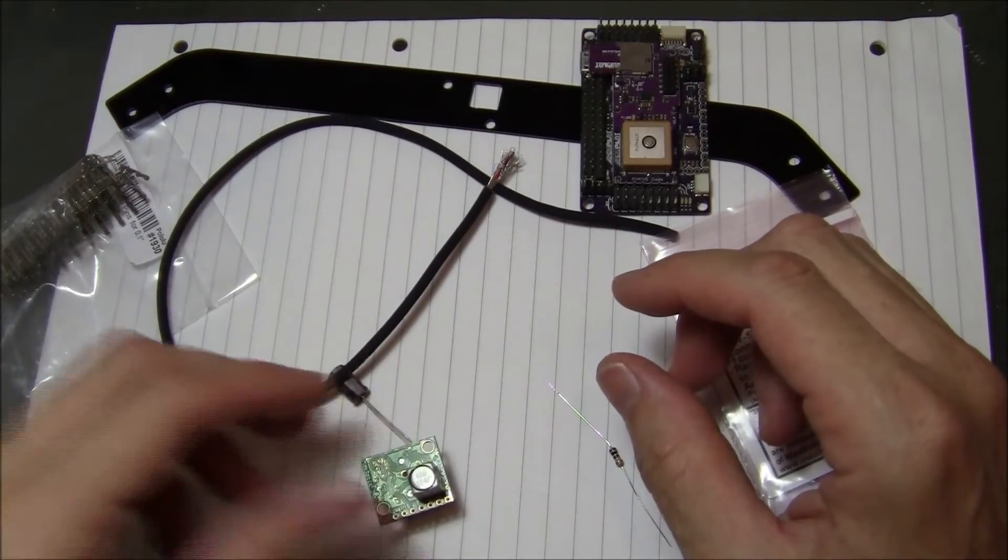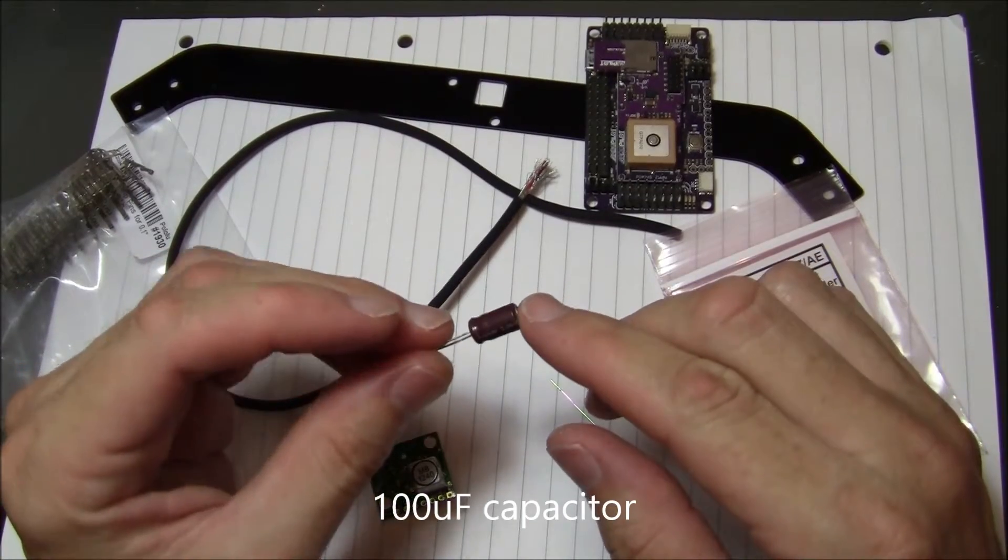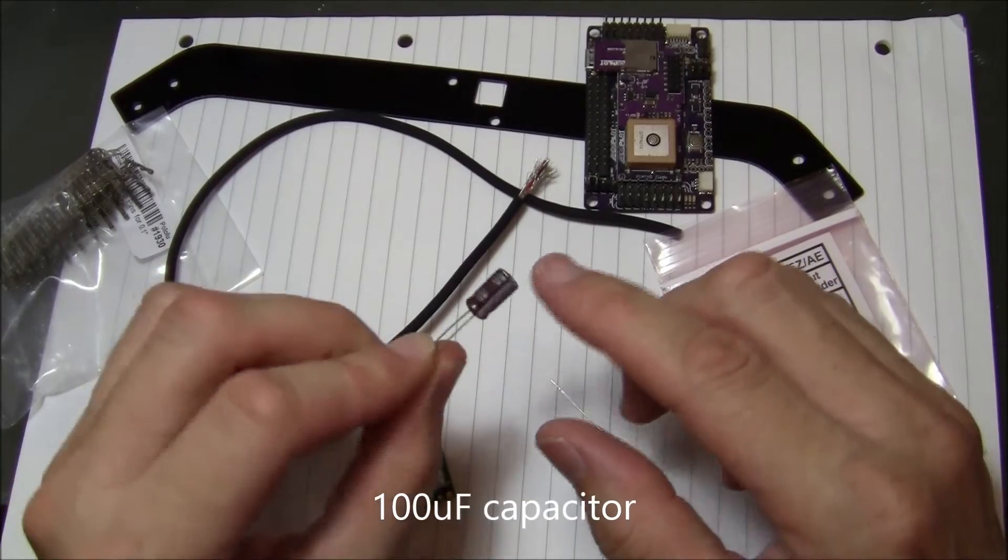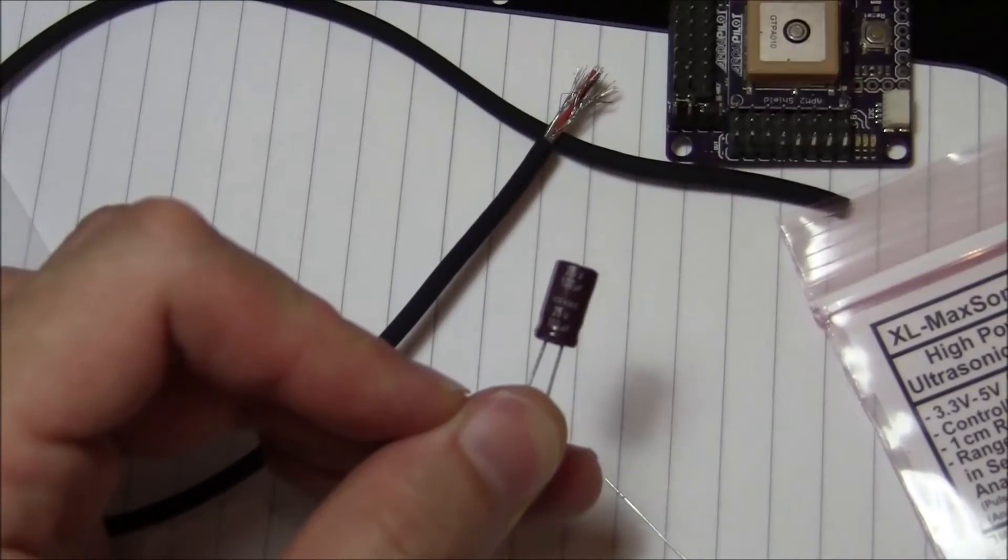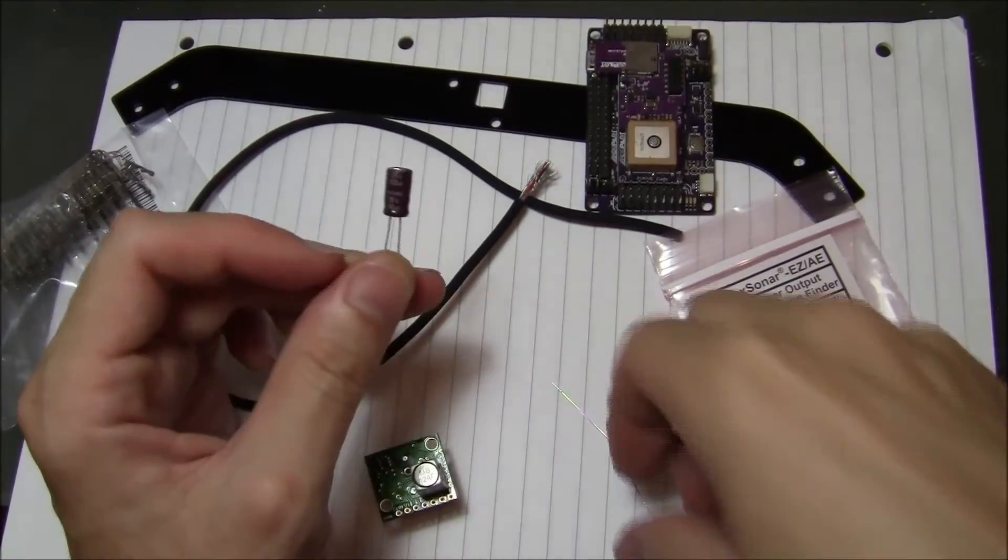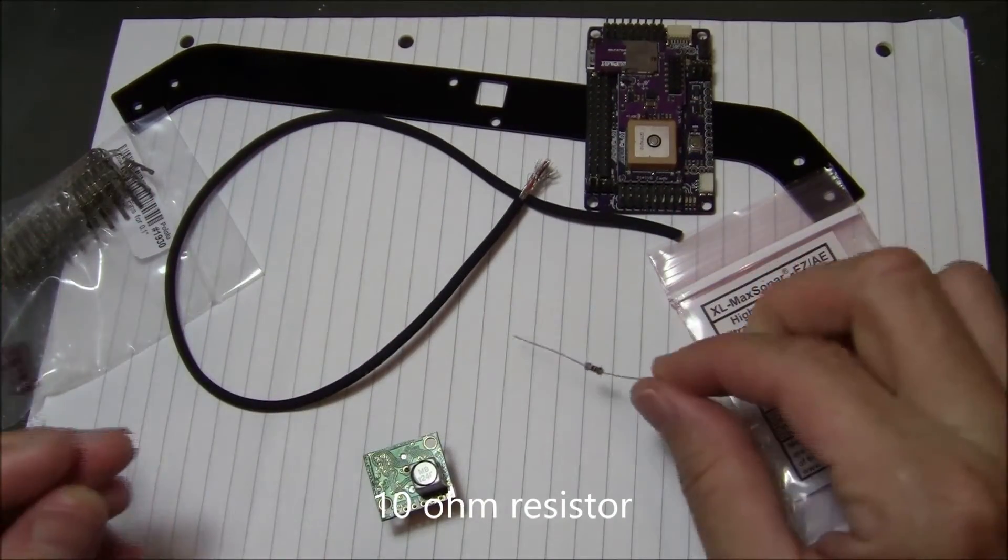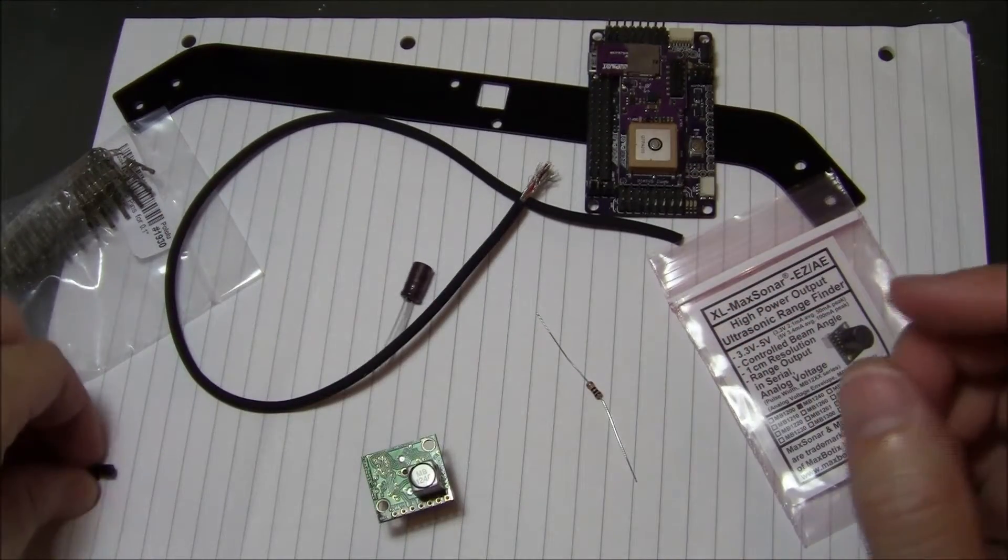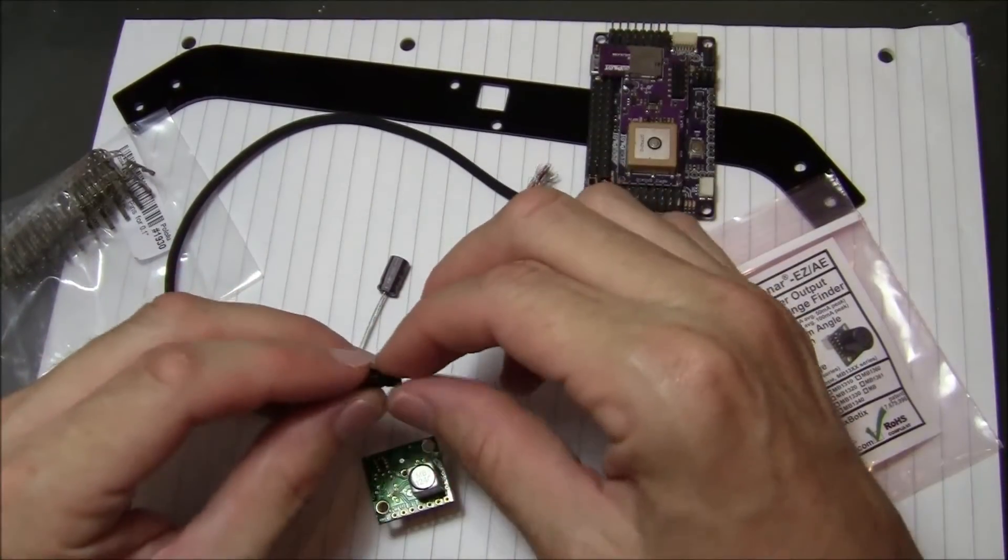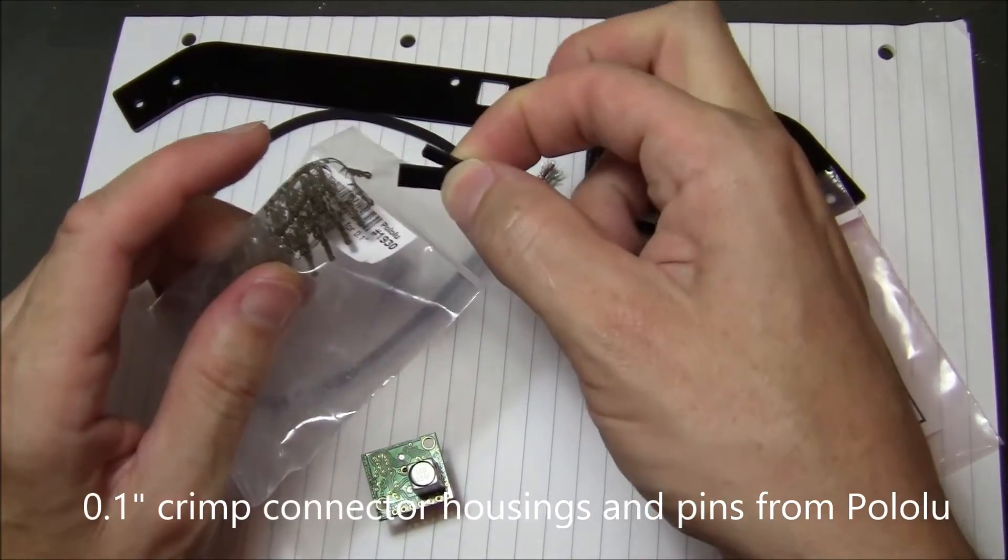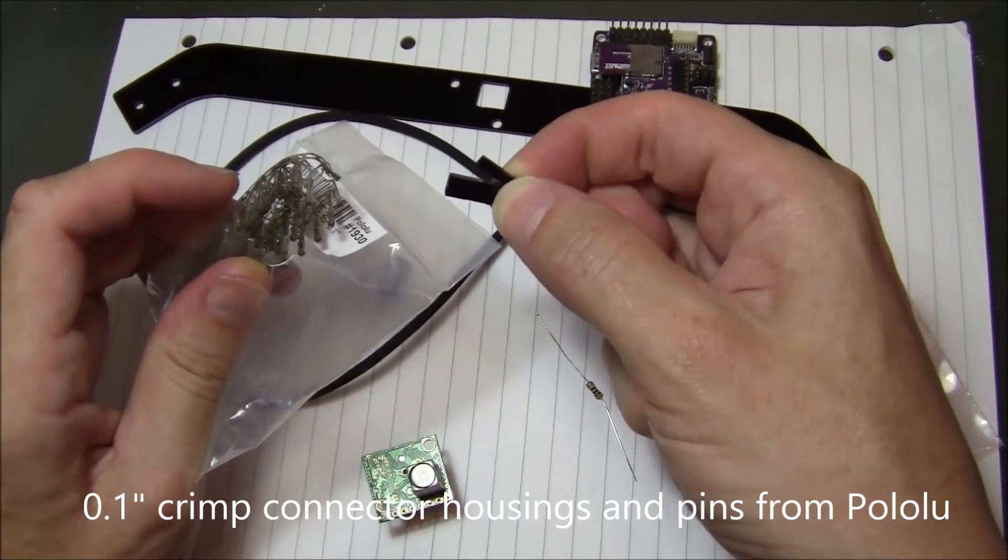I also have this 100 microfarad capacitor from SparkFun, and I also have a 10 ohm resistor. To attach the cable onto the APM, I have these little connector housings and pins from Pololu, which allow me to make a nice cable connector.